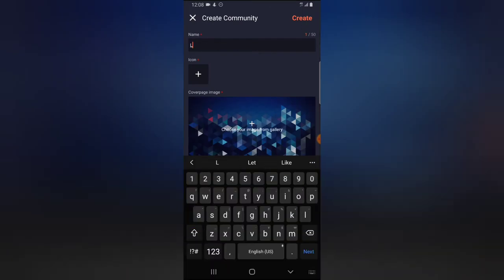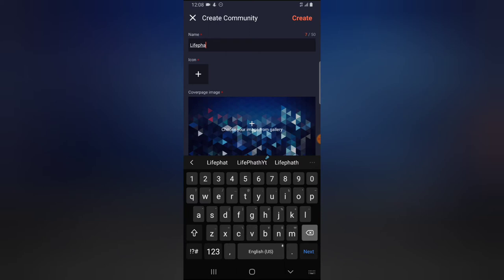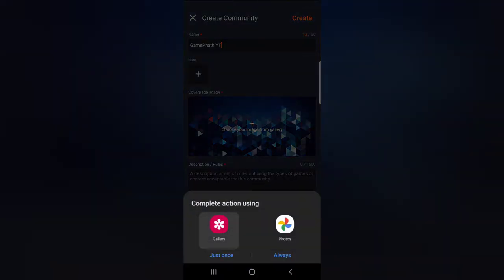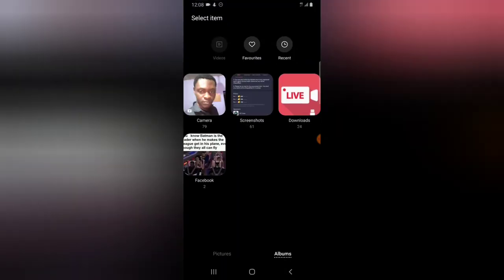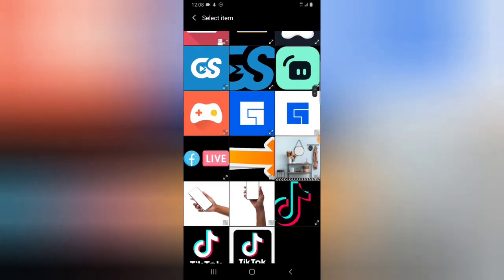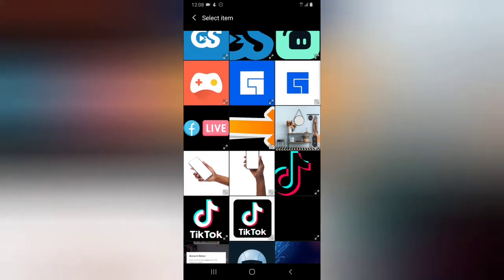Tap on that and it's going to show you an option to create a community. I'm going to give this a name — I'm going to call it Game Part YT. Then I'm going to give it an icon. I don't have my profile icon right here but I'm just going to use a random image.